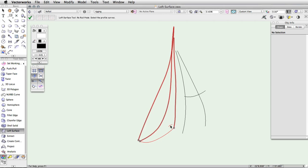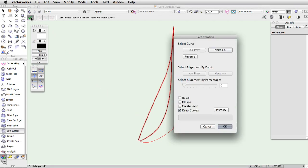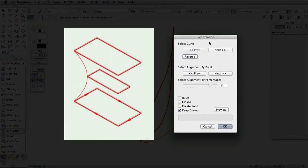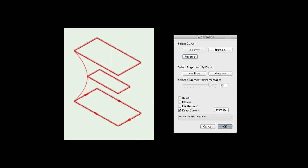Once you have selected all of the cross section curves, click the green check mark button in the toolbar or press enter on your keyboard. This will bring up the loft creation dialog. In this dialog, there are several parameters to help you control the creation of the loft surface. Select curve will allow you to cycle through the cross section curves.